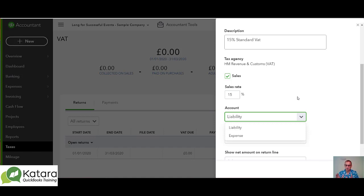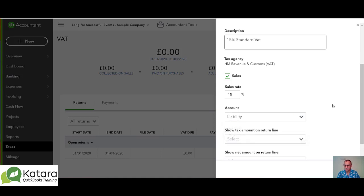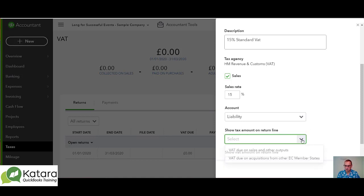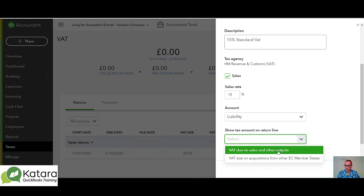We want it to feed as a liability — we owe the money potentially to HMRC, so we would always pick liability for this instance. In terms of the lines here of the return, we want it relating to the sales lines.